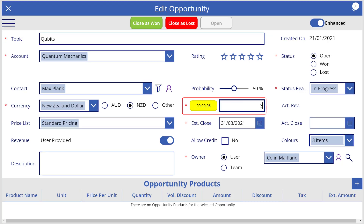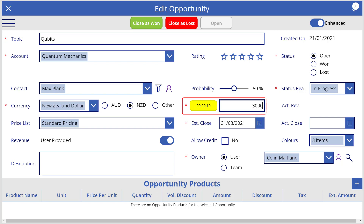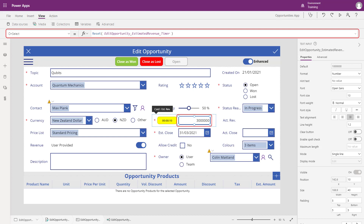One side effect of this approach is that sometimes the user may not have moved away from the estimated revenue text input control before the duration has been reached. However, they can simply return to the text input control by clicking the label again. In addition, the duration of the timer can be configured to be more or less than 10 seconds so that the user has either more or less time available to change the estimated revenue. The formula associated with the on select event of the text input control is also configured to reset the timer, ensuring that the next time it is started it will always start from an elapsed time of zero rather than from where it was last stopped.